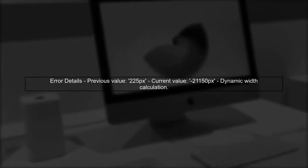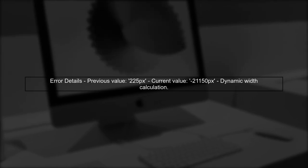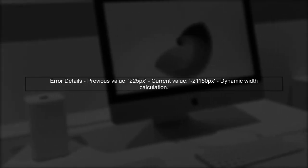In your case, the error message indicates that the width of an element is changing from 225px to negative 211,150px. This suggests that the width is being calculated dynamically, which can lead to inconsistencies during the change detection process.